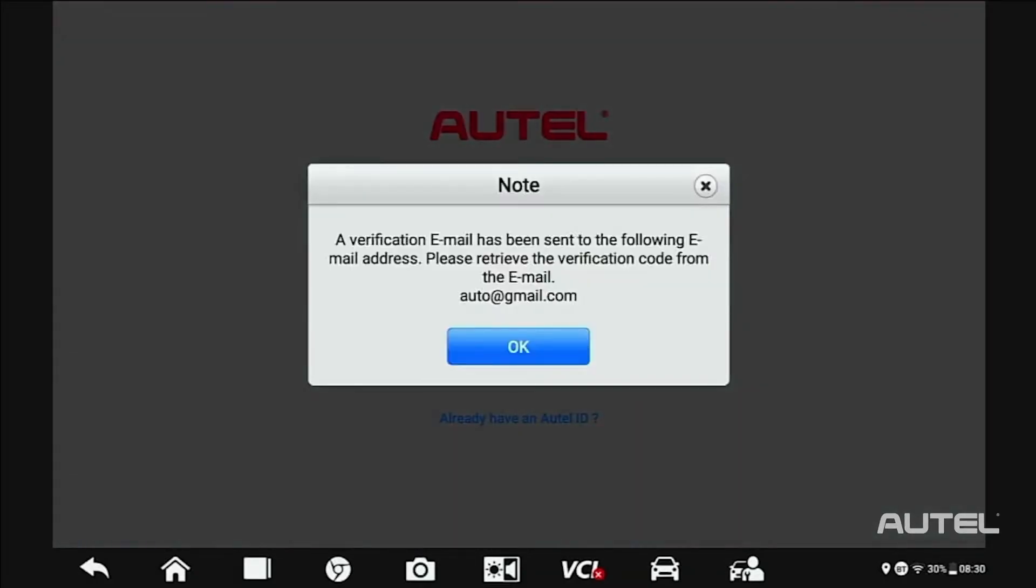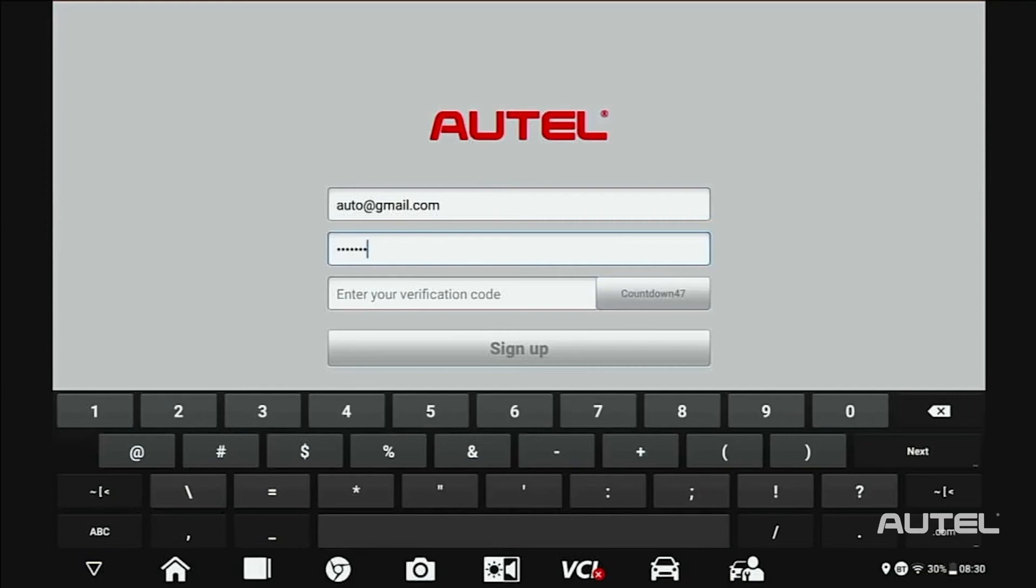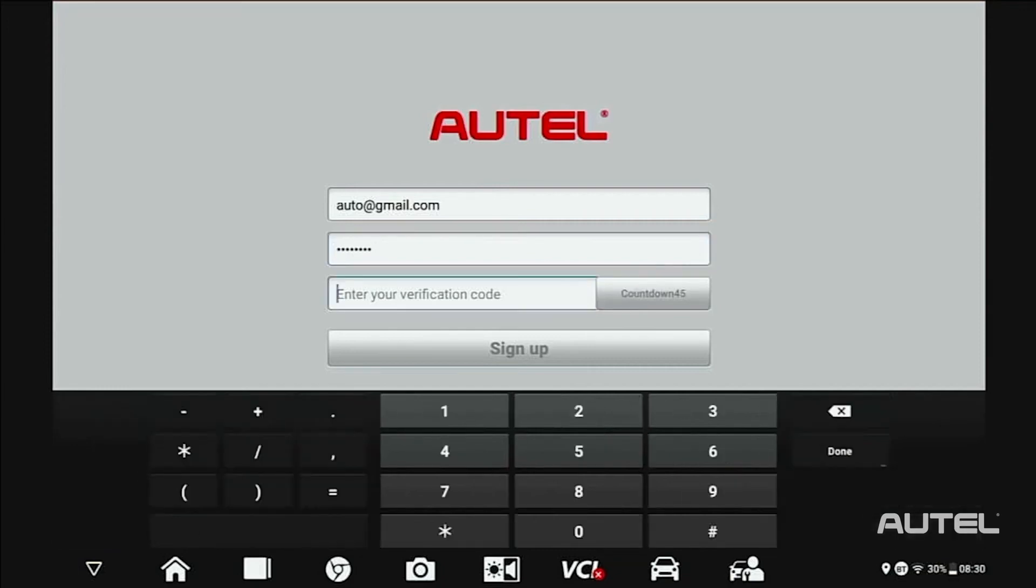Please note, your password must consist of seven numbers and at least one letter. Next, enter your verification code and click Sign Up.